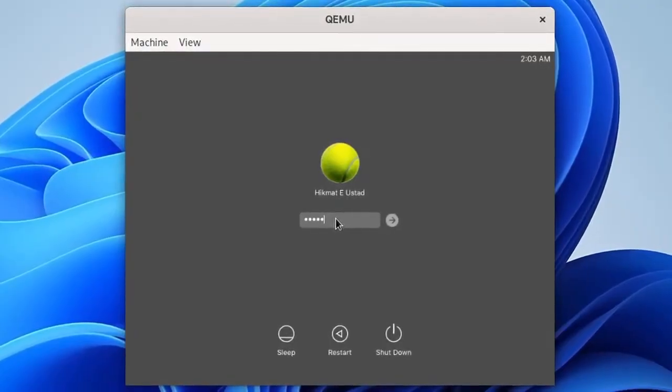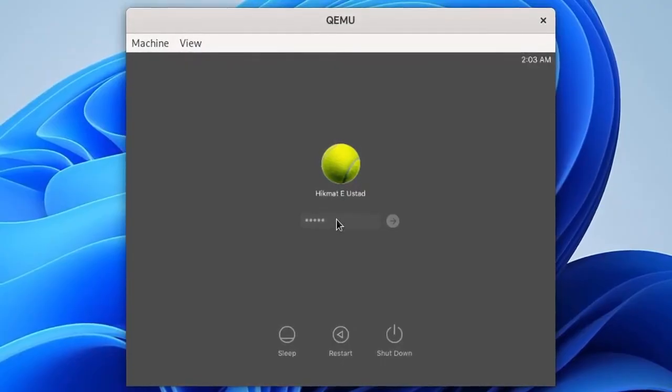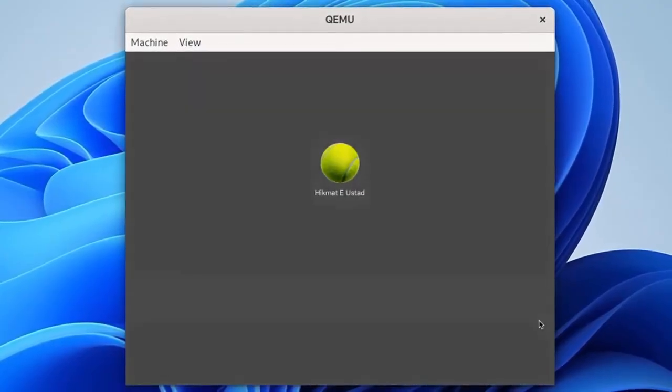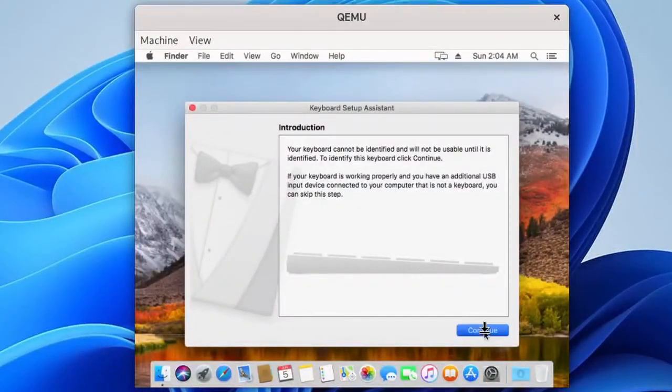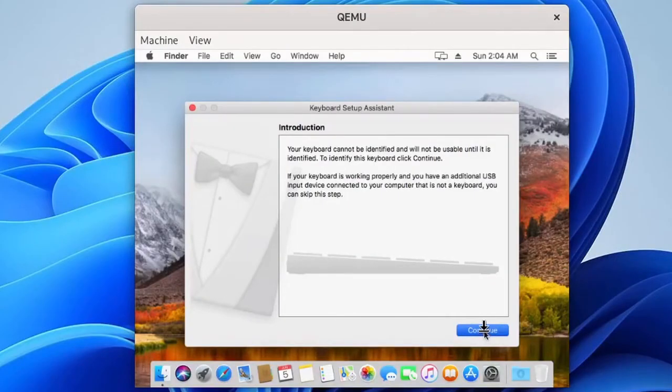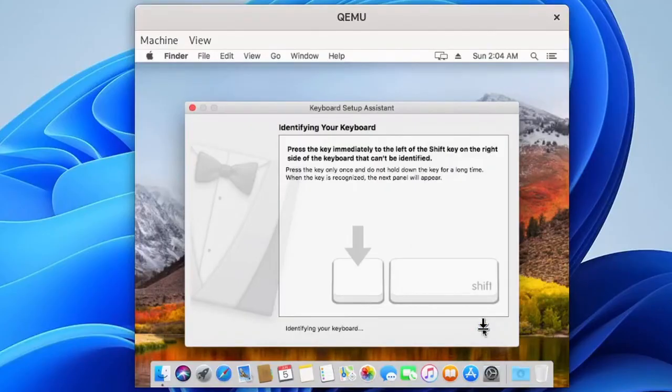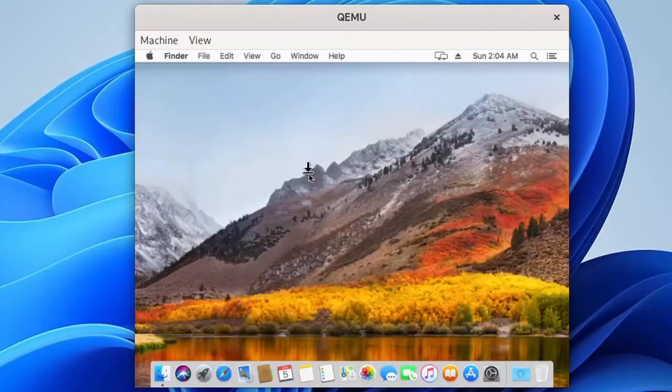Next up we have a login screen and if we enter a password and cross our fingers, moment of truth coming up shortly. Let's see what happens. All right, no problem. So keyboard setup assistant, continue. Left of the left shift, left of the right shift. Looks good.